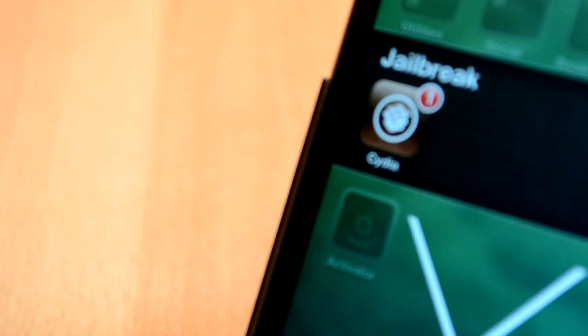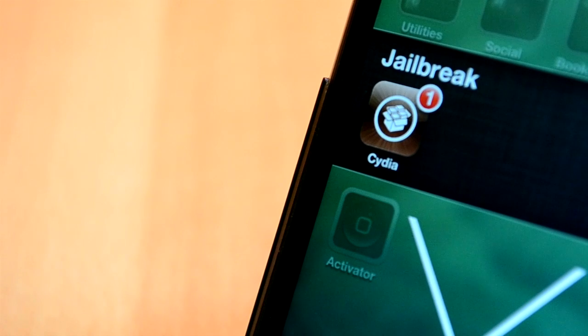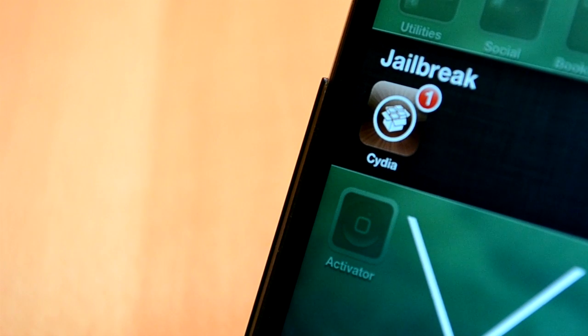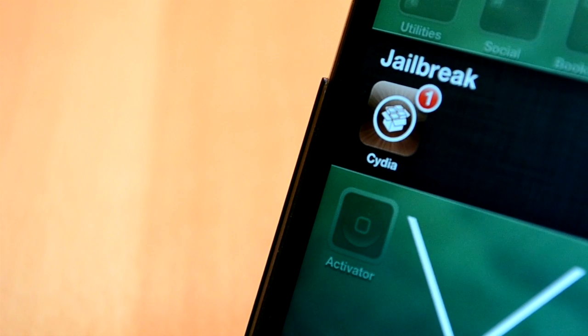How's it going everyone? This is my 10th episode of top 5 Cydia tweaks of the week for iOS 6 and Jailbreak. Thanks so much for all the support, I really appreciate it. Anyway, we'll jump right into this video.